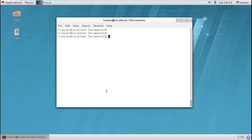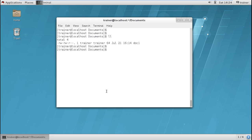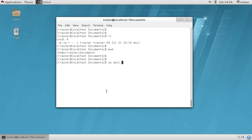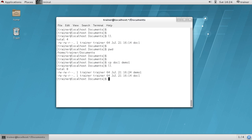Now I will show the cp command for copying. I am currently in the documents directory, which we can verify with pwd — I am in /home/trainer/documents. I want to copy doc1 in the same location with a different name. I give the command cp doc1 demo1 and hit enter. Running ll, we can see both files are present: demo1 and doc1.